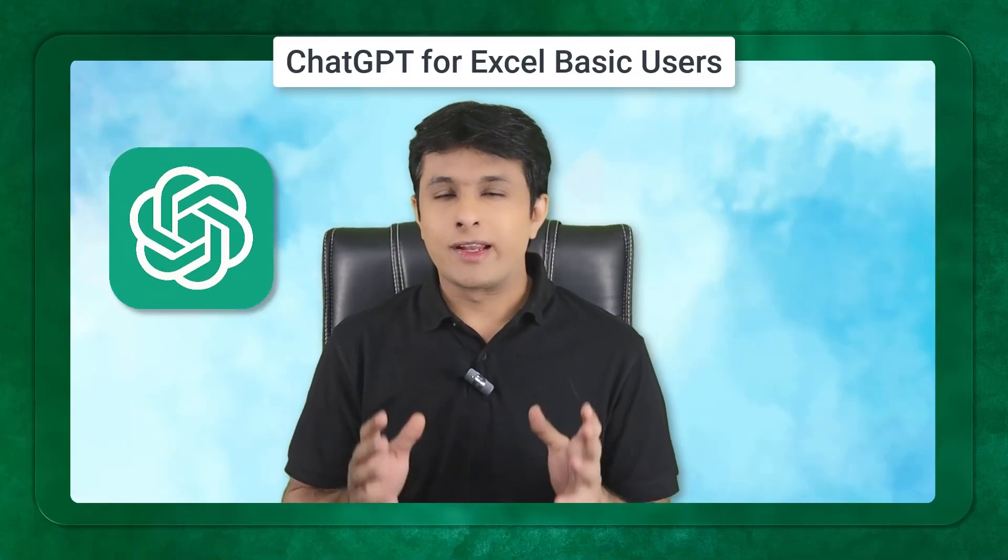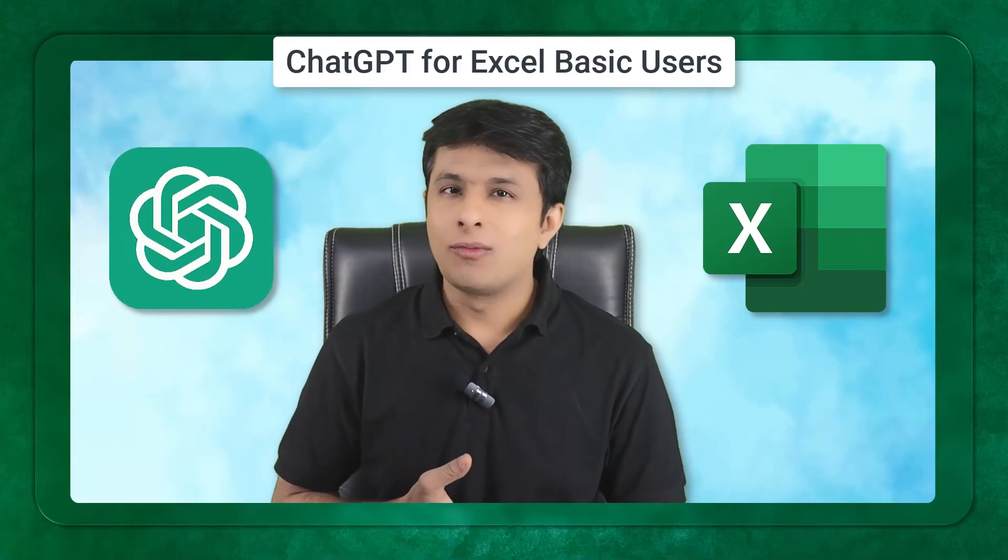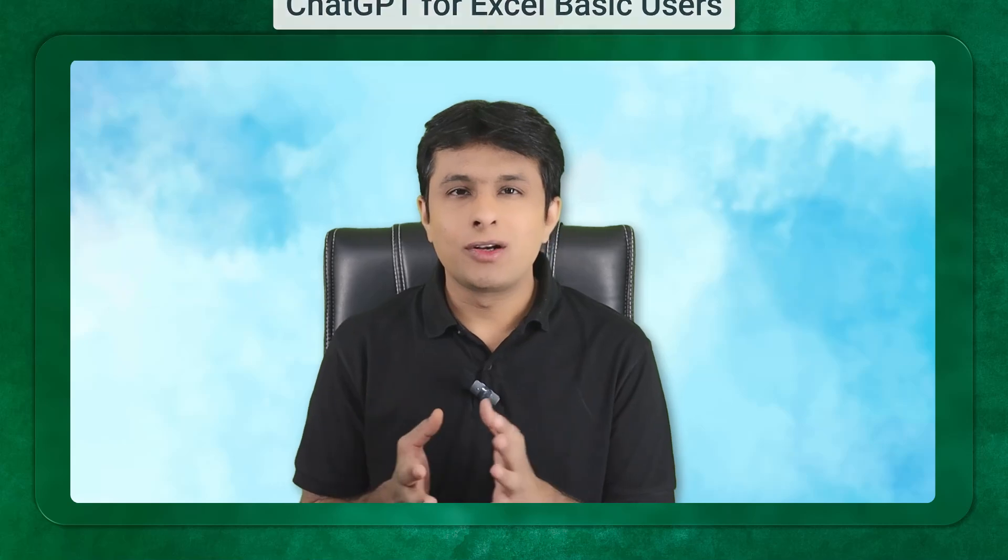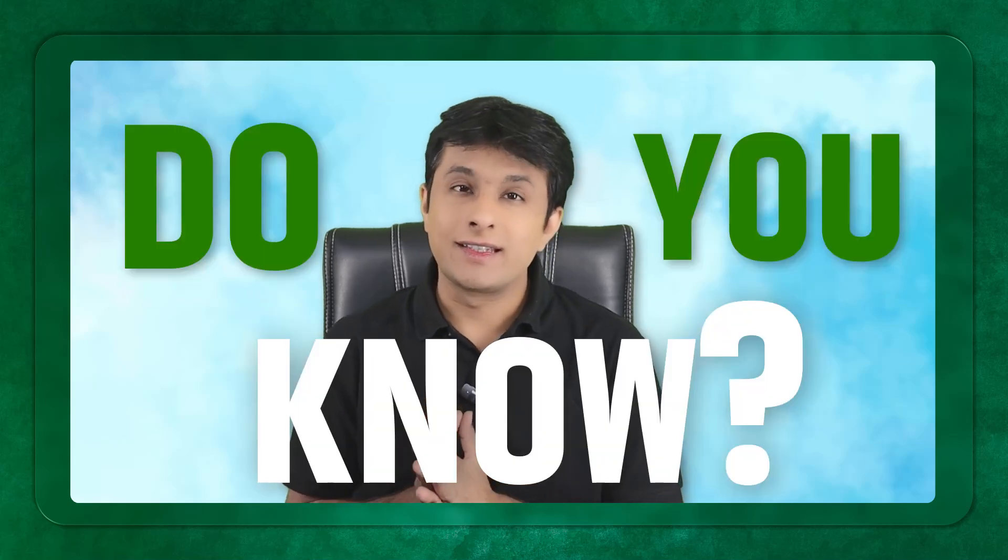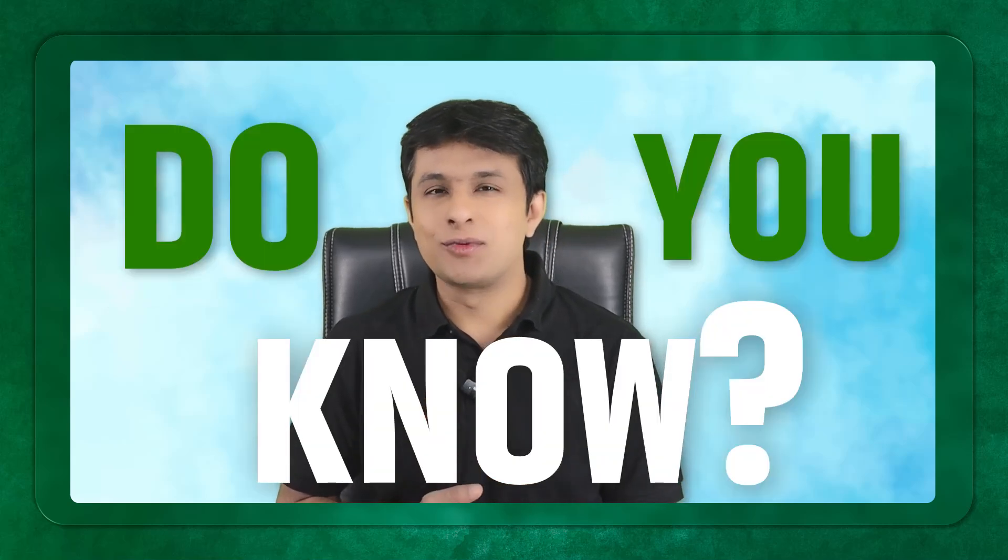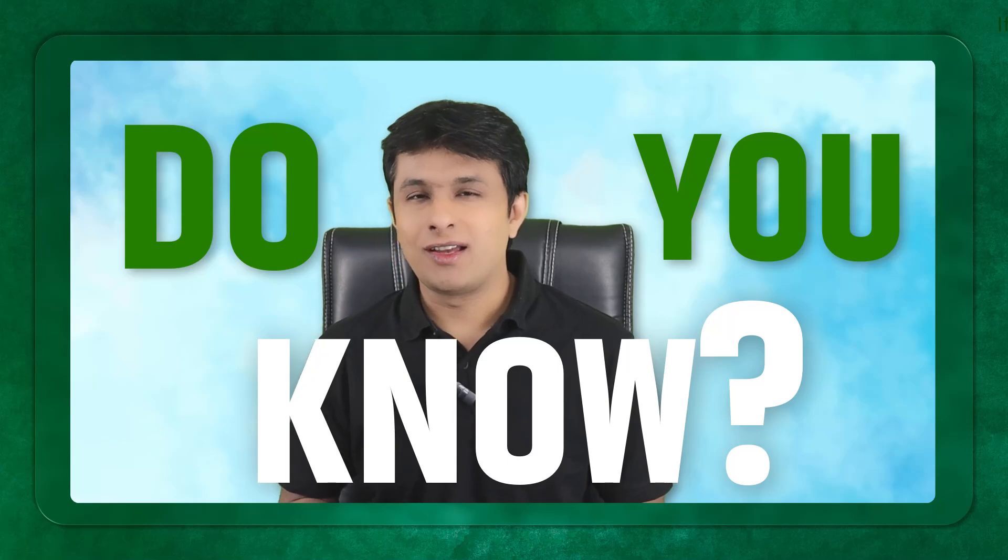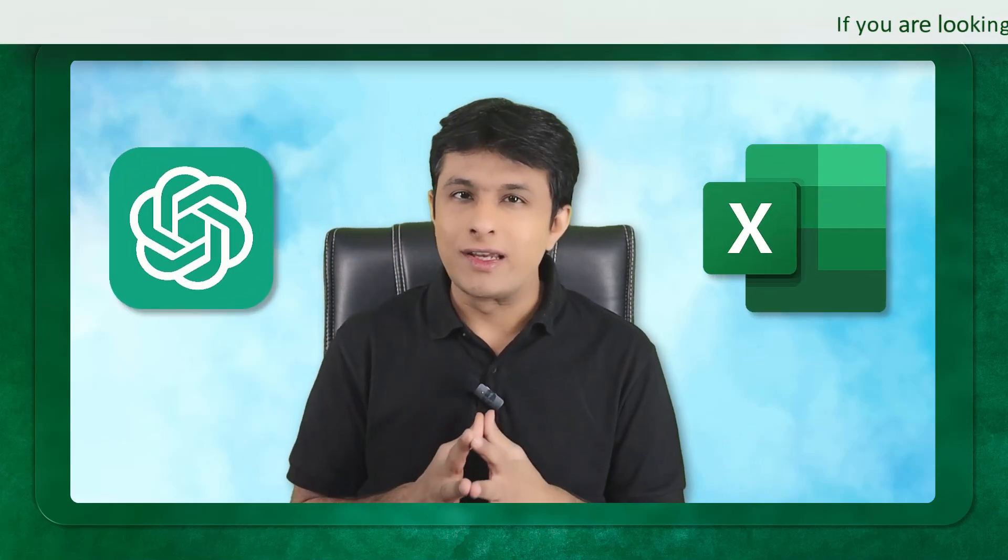Welcome to this video on ChatGPT for Excel basic users. When I ask people do you know Excel, they say yes I know Excel. When I ask them do you know GPT, they say yes I know GPT. But now let's try to understand how we complement both of these tools for the benefit of each other.